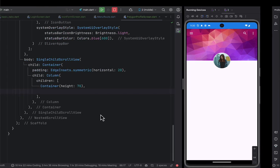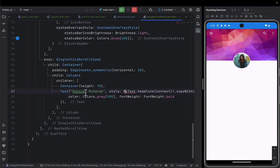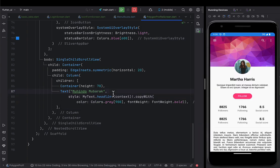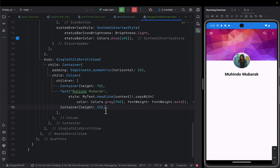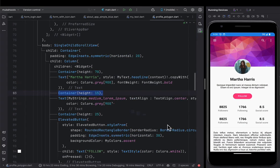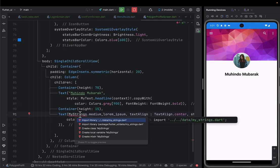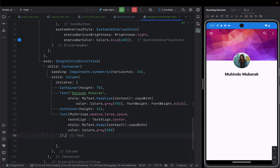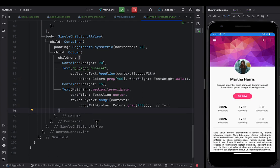I'll begin by putting the user's name, styled as bold. I import the styles and save, and I'll have the name bolded. After the name I'll give a container of height 15 for spacing. Then I'll put some lorem ipsum text as a short introduction and make it centered. I'll align that content to center. You can pause the video to see exactly how I've styled this, and you'll have that kind of content there.